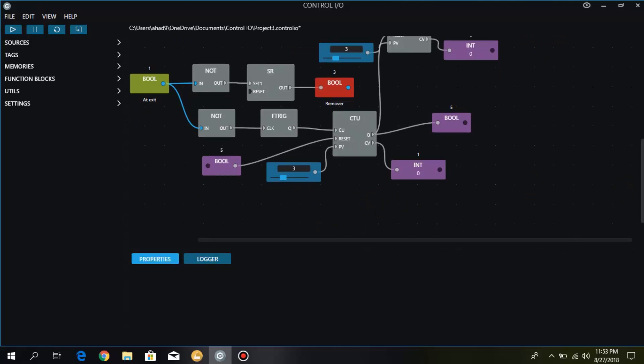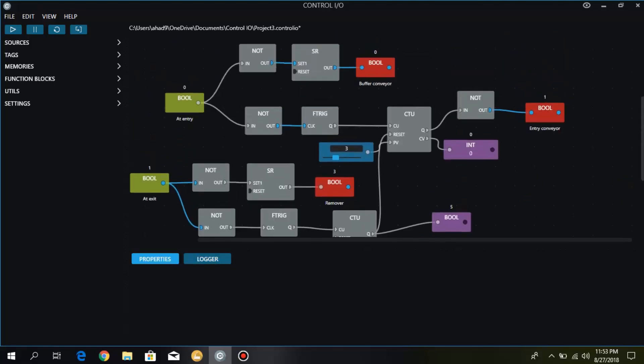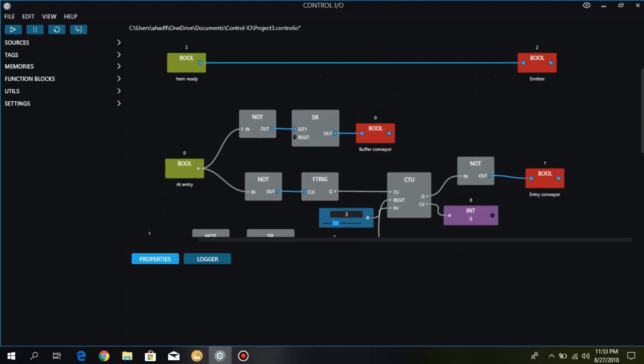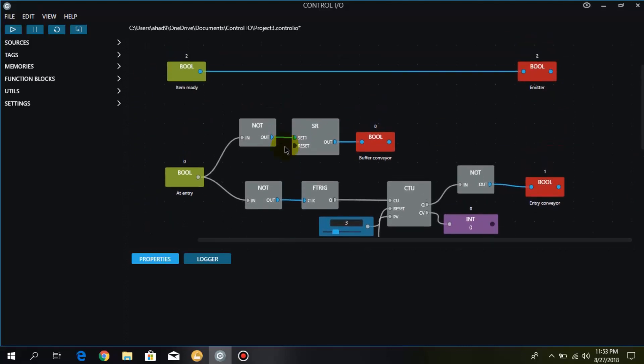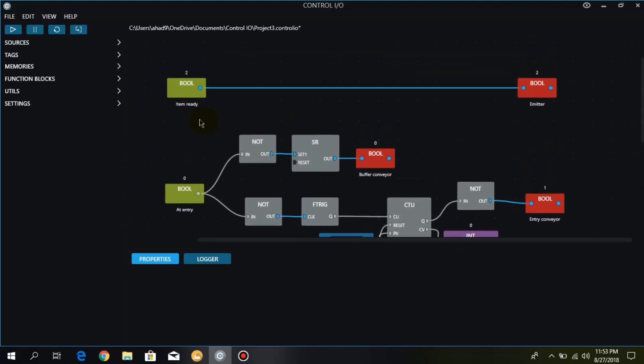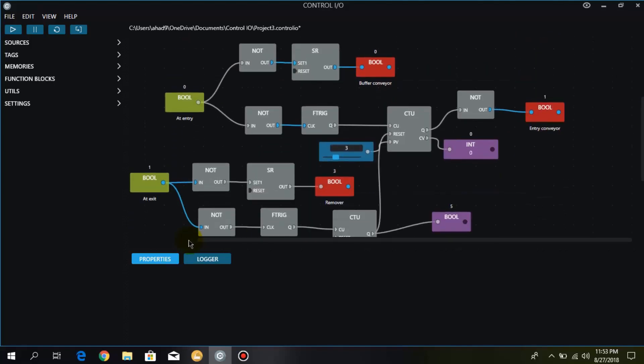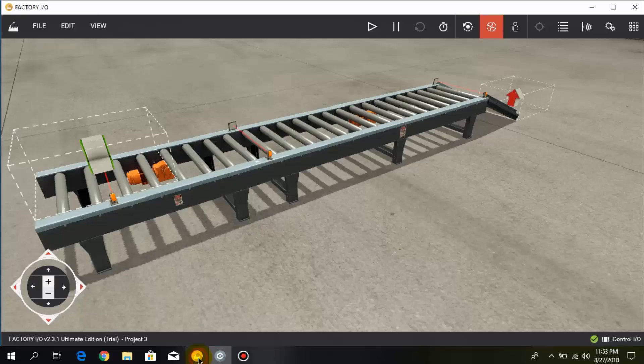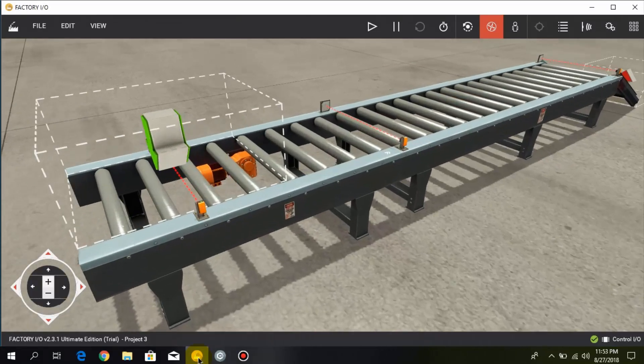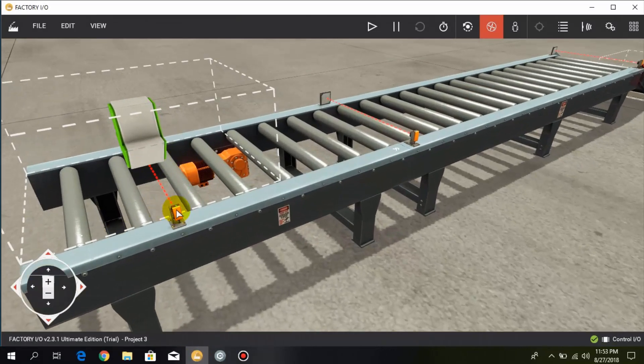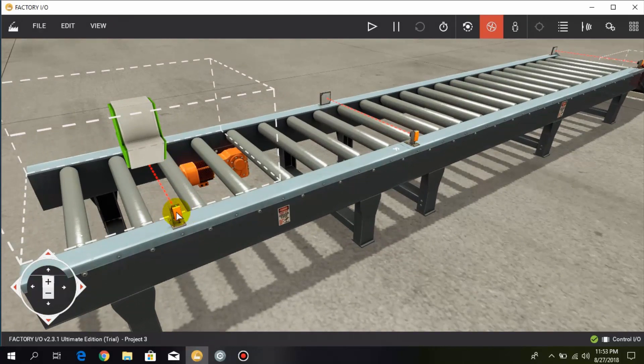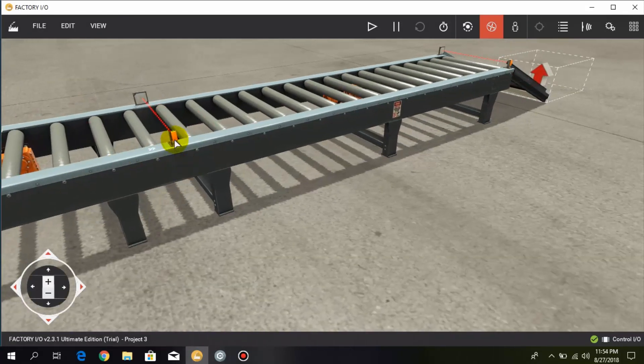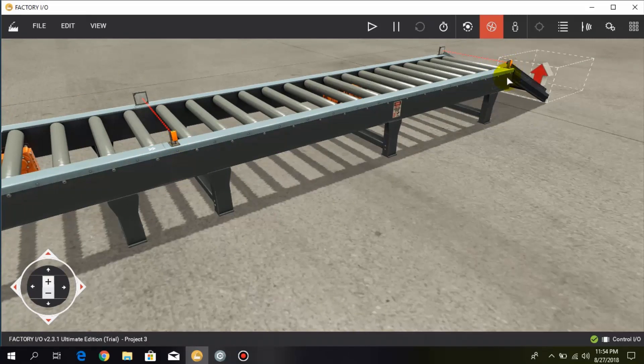So here I'll explain that we have three sensors: item ready at entry, and at exit. So I'll show you in Factory I/O also. The first sensor is this one, and the second sensor, and over here we have the third sensor at the exit.